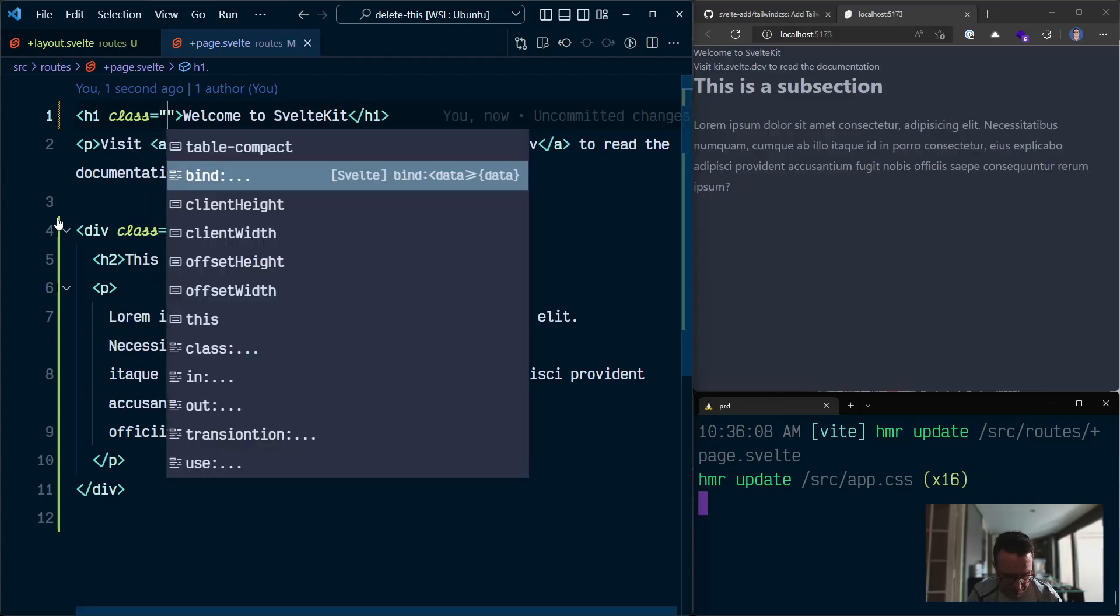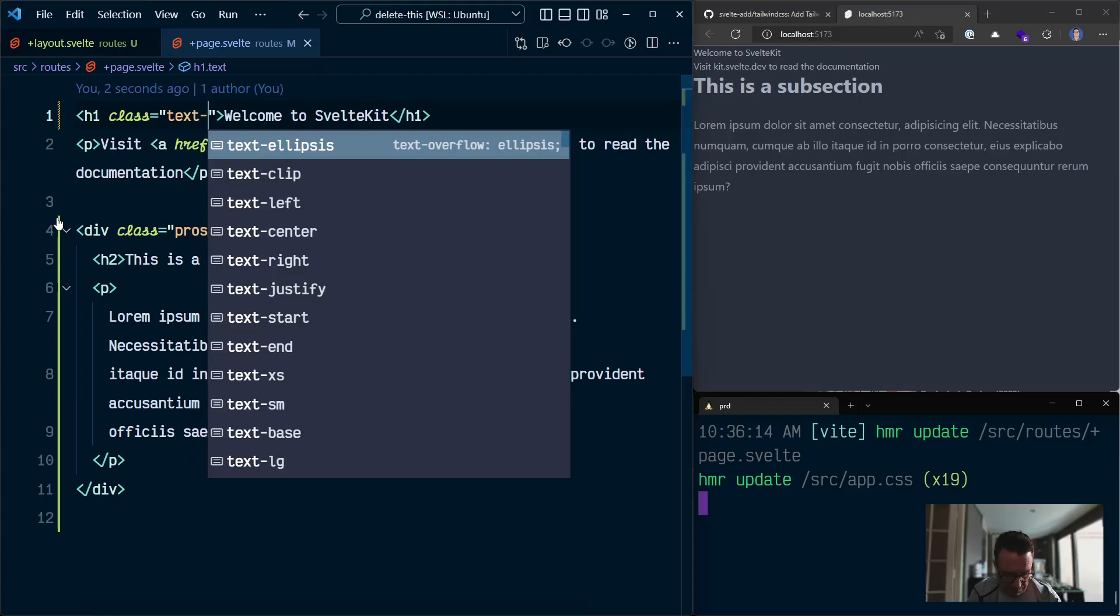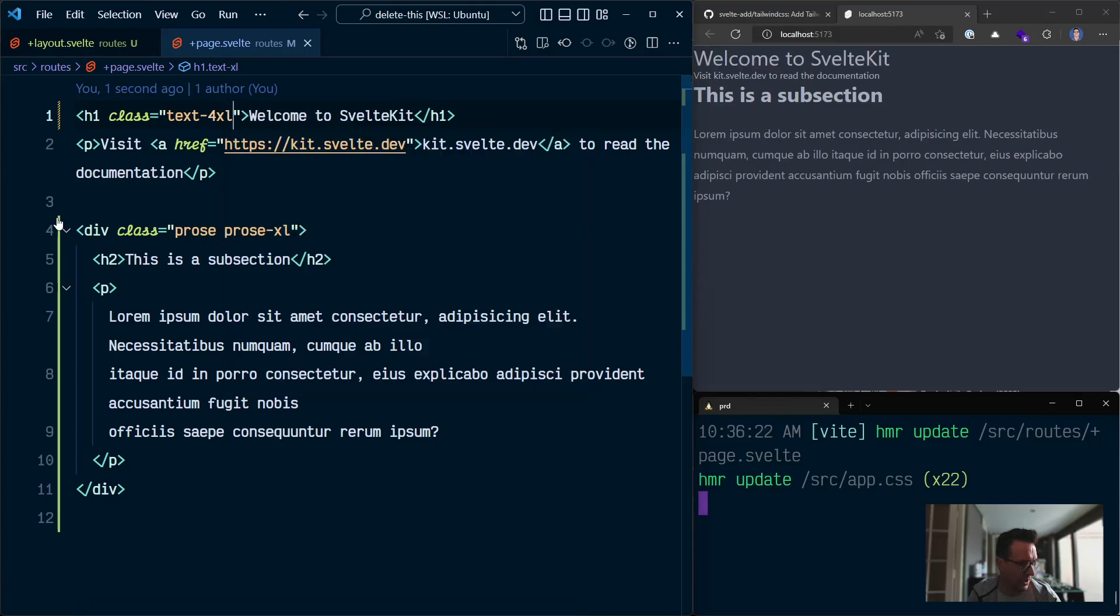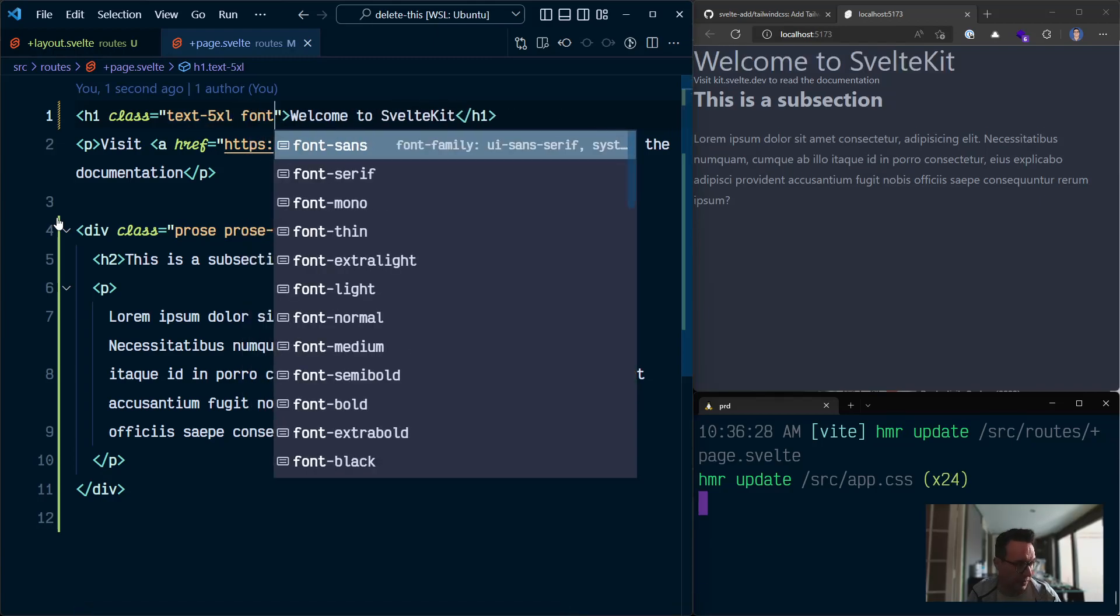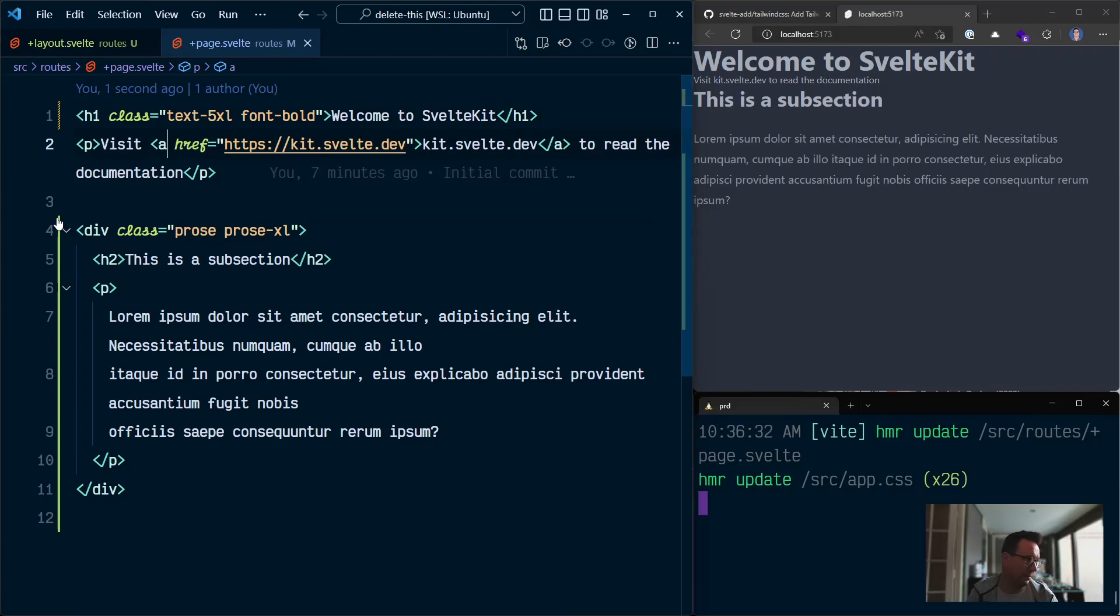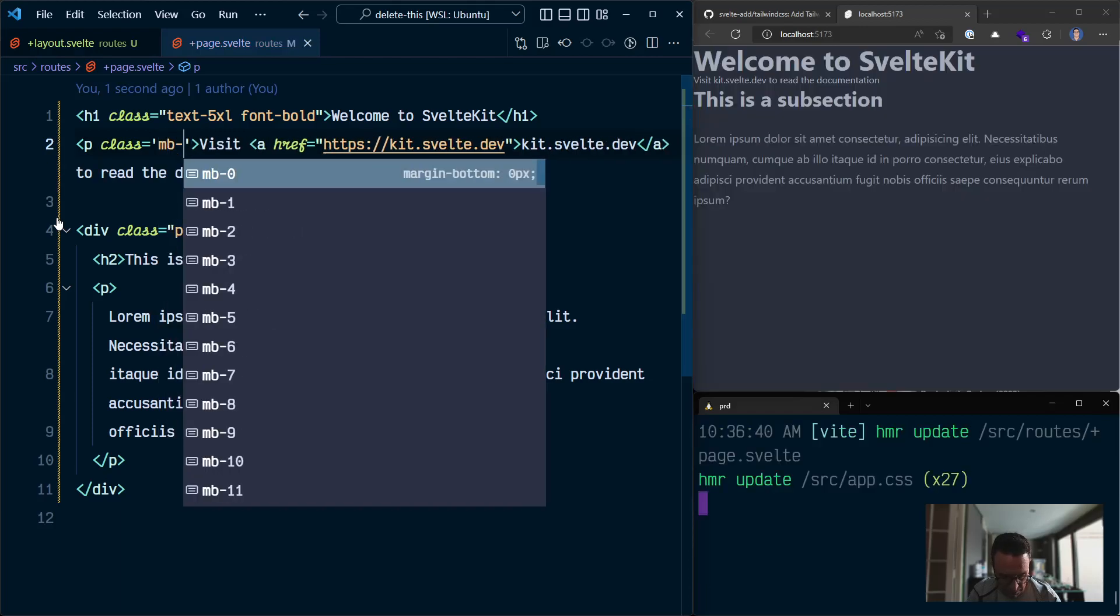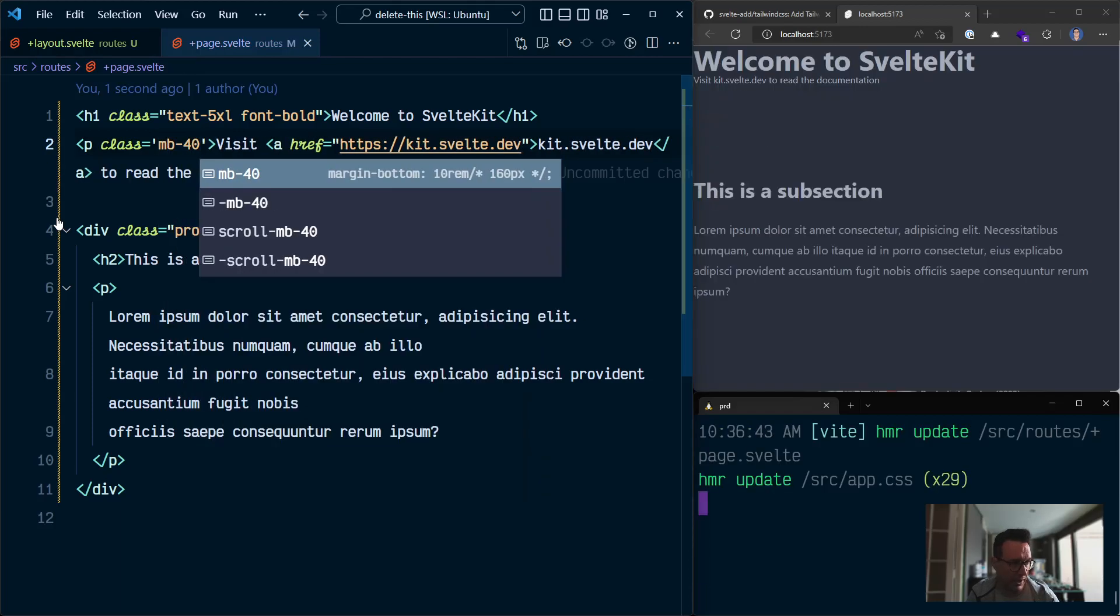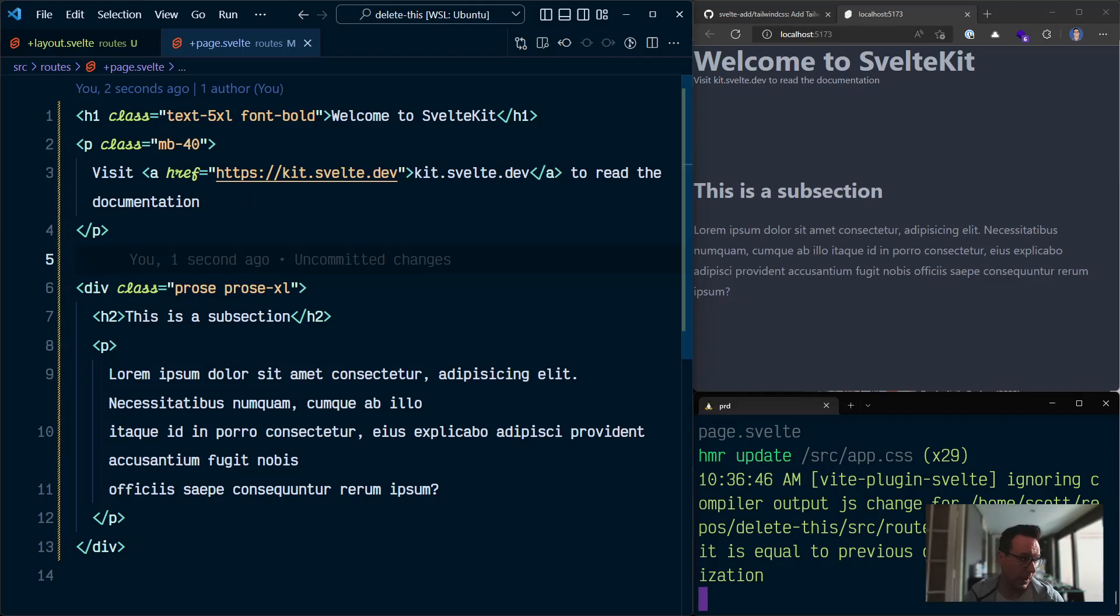And then apply styles directly to this top section here. So this would be text, text, Excel for Excel. No, 5XL. There we go. And font bold, I guess. Yeah, sweet. And then we could do some other stuff in here. What do we do? Margin bottom 40. That is a value. Great. Sweet. So we can save that and then, you know, fiddle about with it as we wanted to.